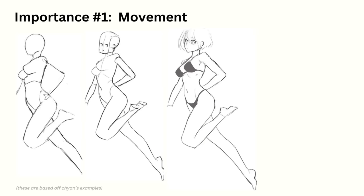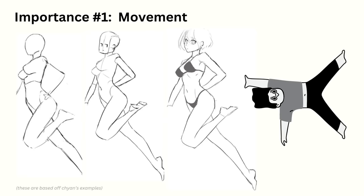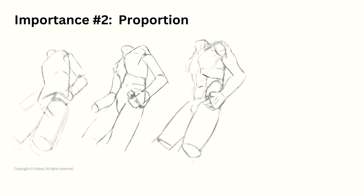The order of importance is also the same. The first is movement, because even if our proportions and details look great, if the character is walking on all fours, it's going to look ridiculous. The second is proportions, because even if we draw beautifully detailed muscles, if the proportions are off or weird, the figure isn't going to look good.